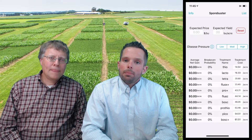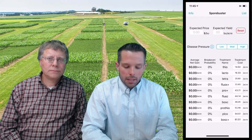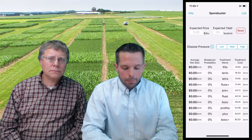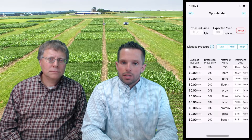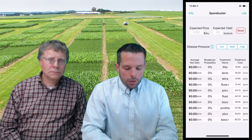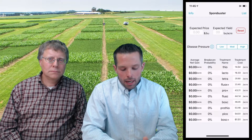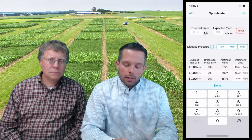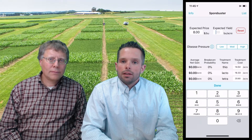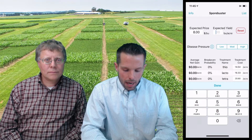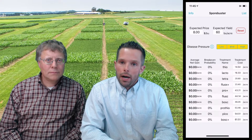When you click on the application for Sporebuster, you'll be brought to this initial screen. You need to answer a couple of pieces of information before the calculations can actually be performed. The first is to enter your expected price that you'll sell your soybeans for — today we'll use $8 per bushel. The second piece of information is your expected yield for your particular field — today we'll use 60 bushels per acre.